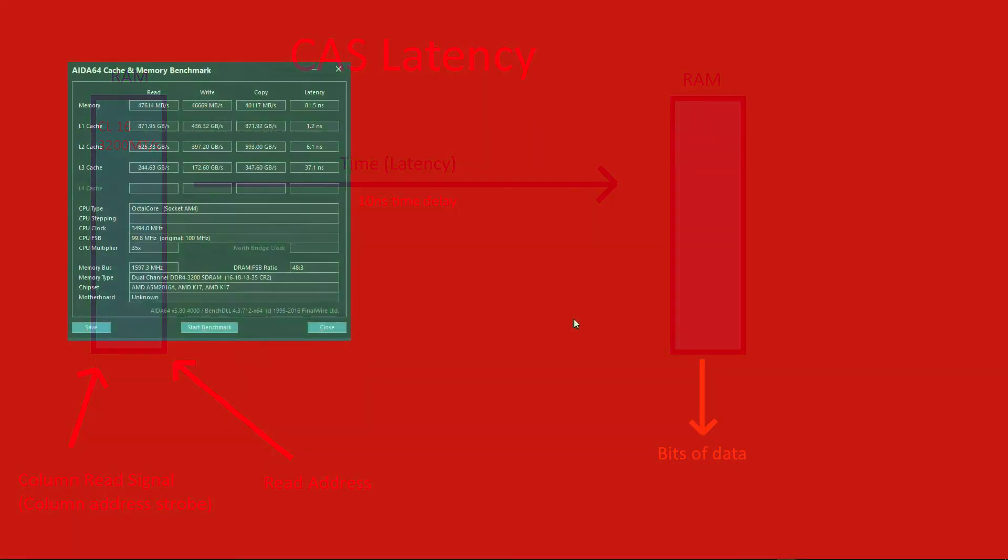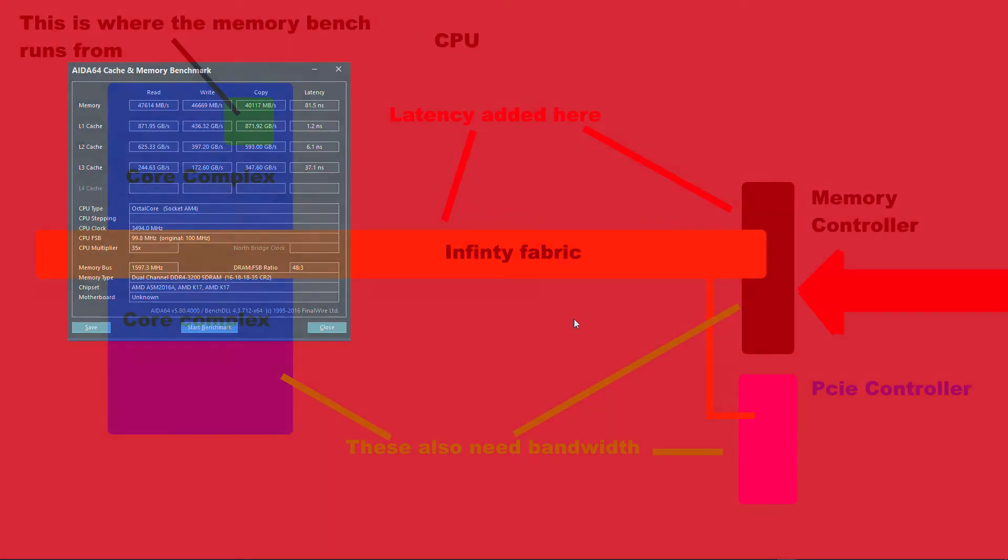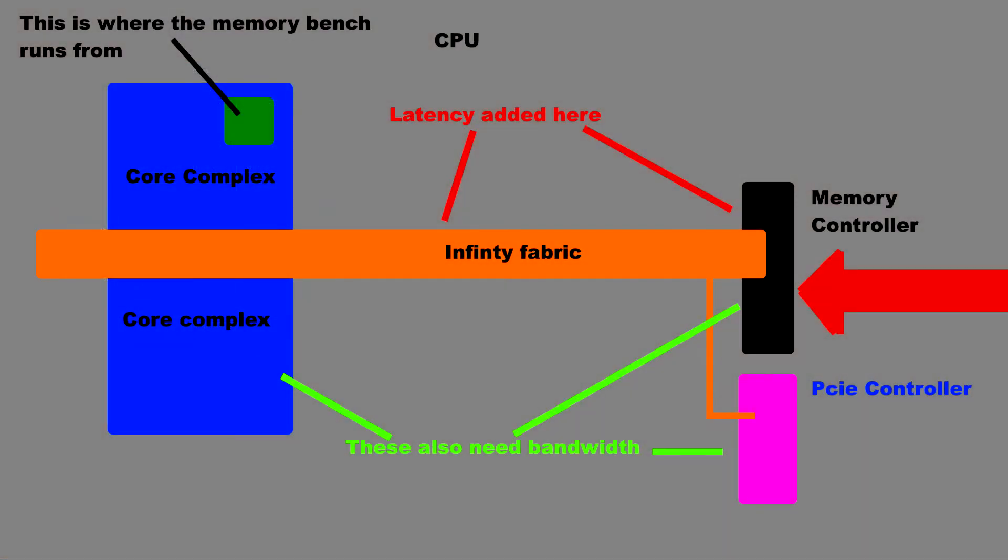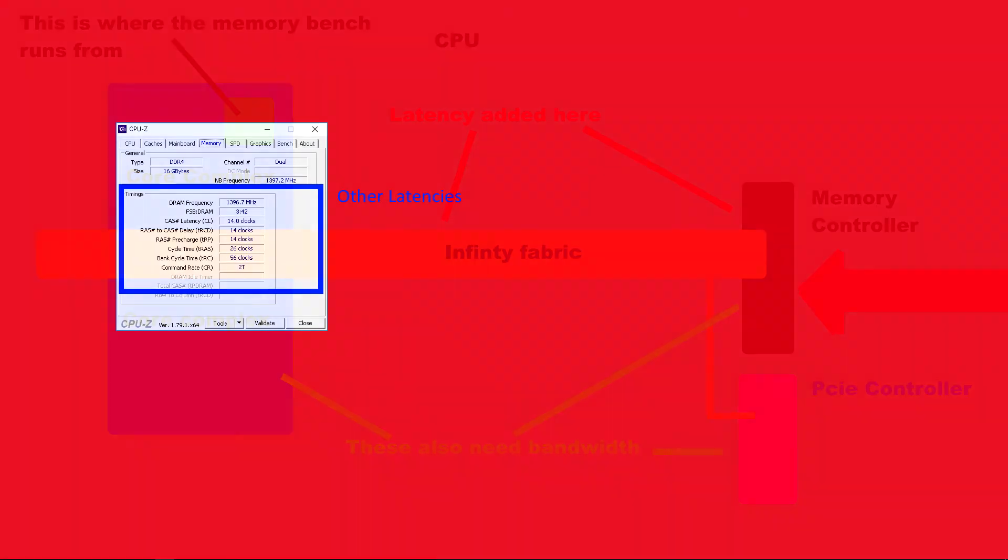So why does AIDA64 say I have a memory access latency of about 81 nanoseconds? Well the answer is quite complex. Remember that this is going through the infinity fabric which adds latency. It's going through the memory controllers and they add latency. But there are also other latencies to look at.